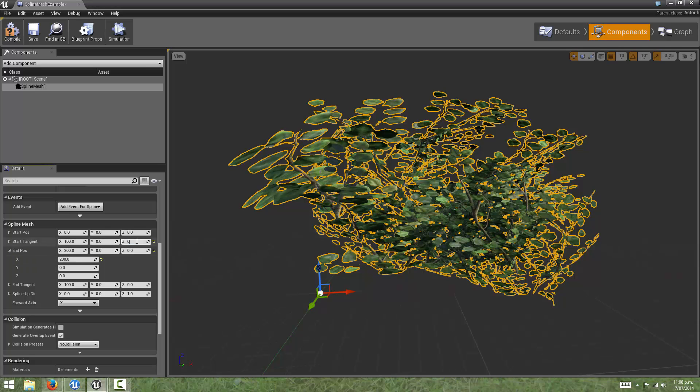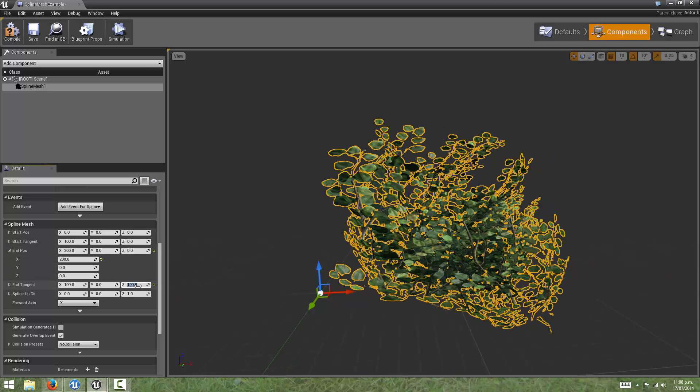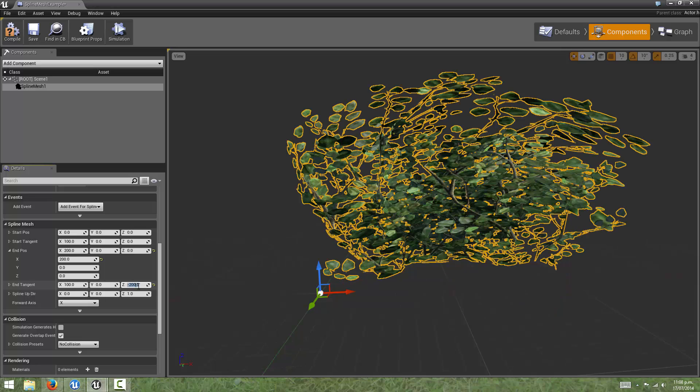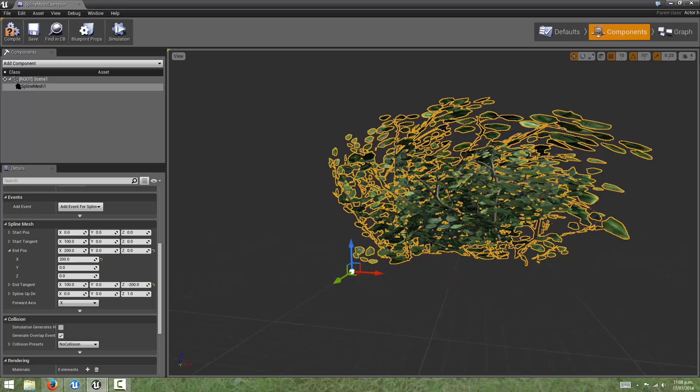If I were to set this back to 0 and then change the tangent at the other direction, this would have to be minus Z, we can see that here the mesh is being deformed in this positive Z direction. I'm just going to set these back to default.